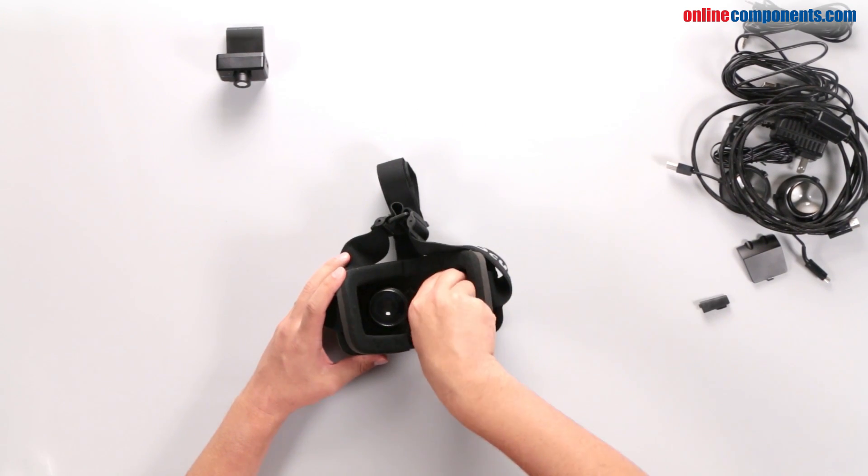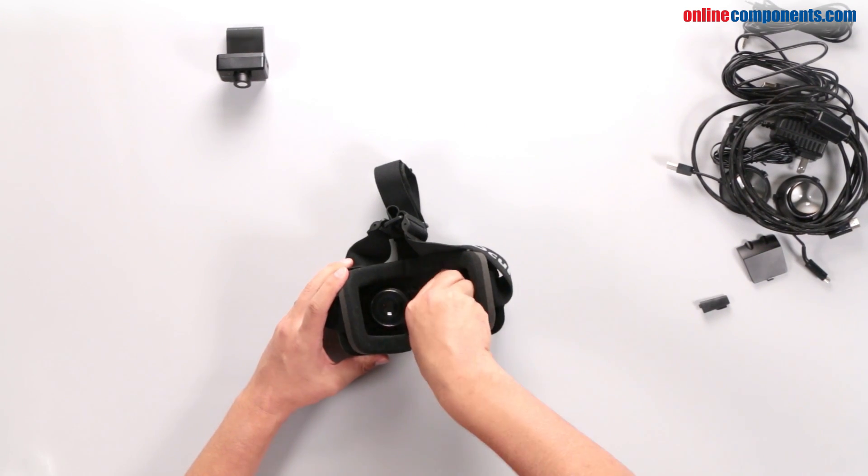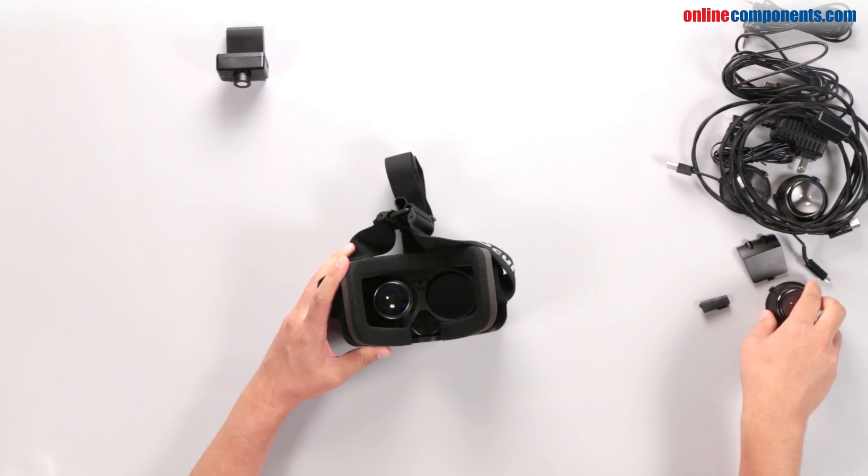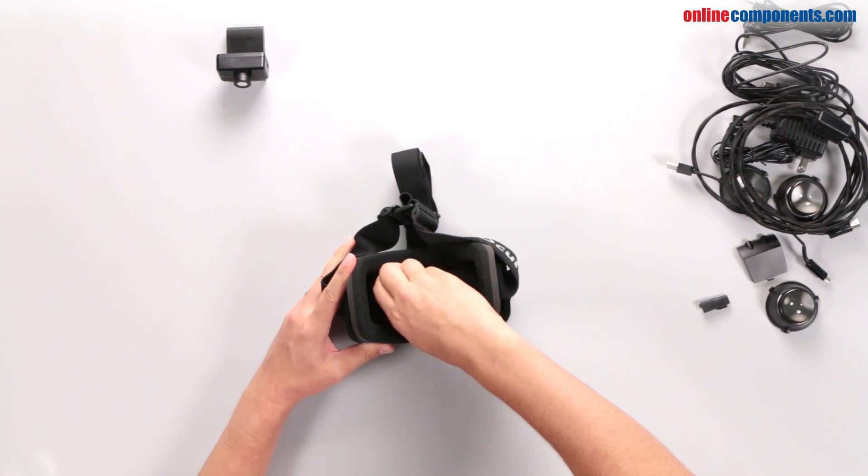Inside the headset, a set of lenses can be twisted out, and then you'll need to remove the four screws holding the headset together.